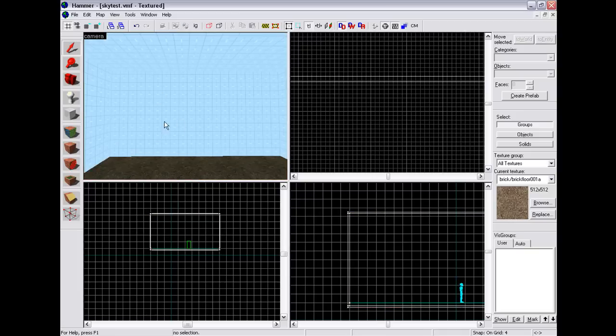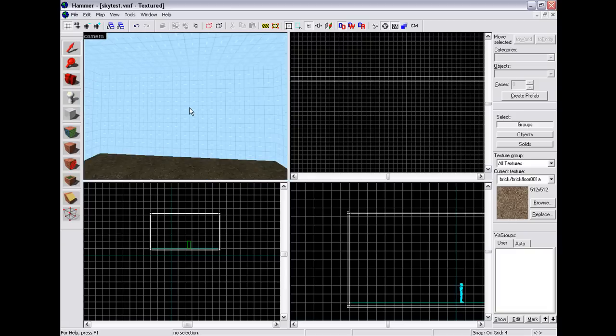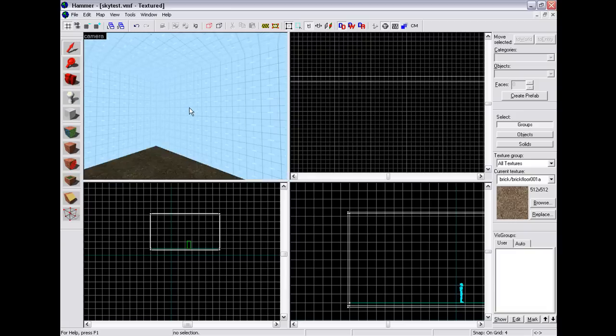And then you can't see any difference in Hammer, but you will be able to when you're in game. So I'm just going to run this now and go in game and show you what it looks like.